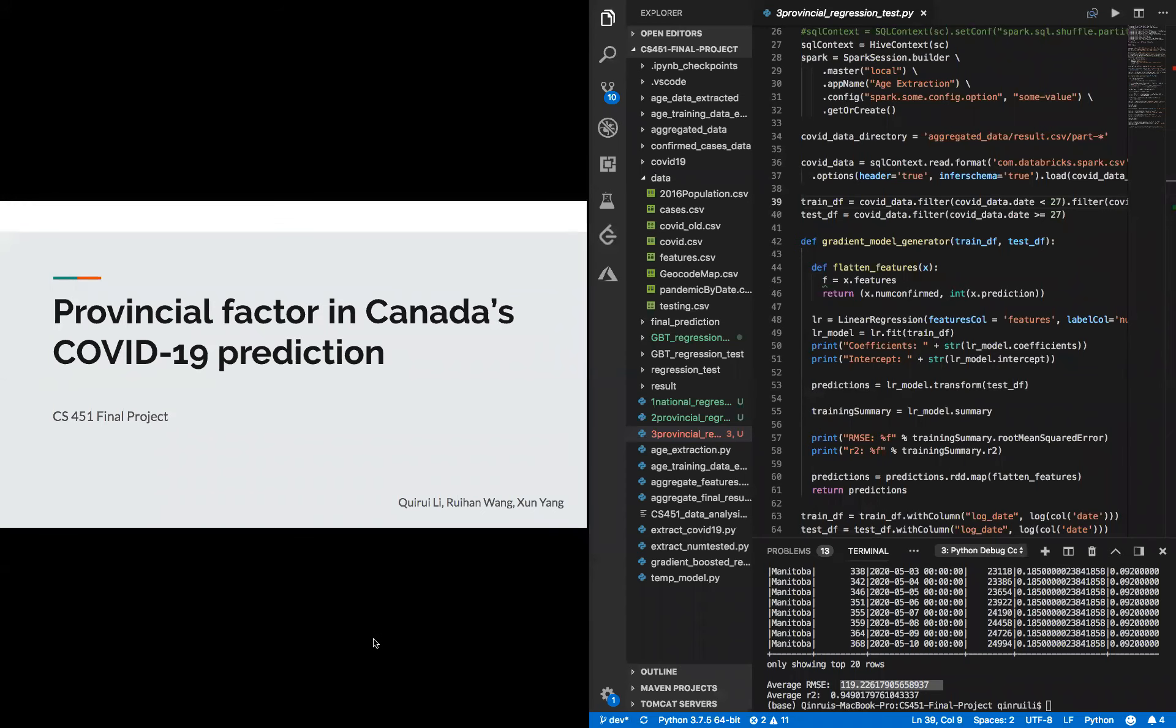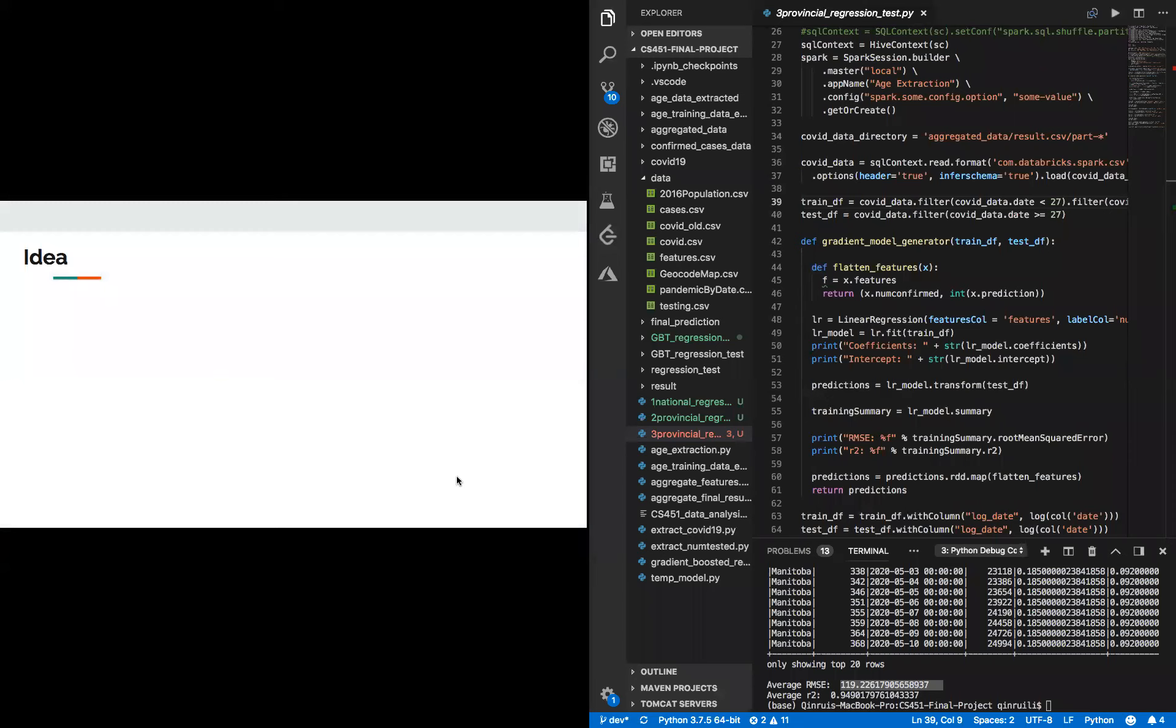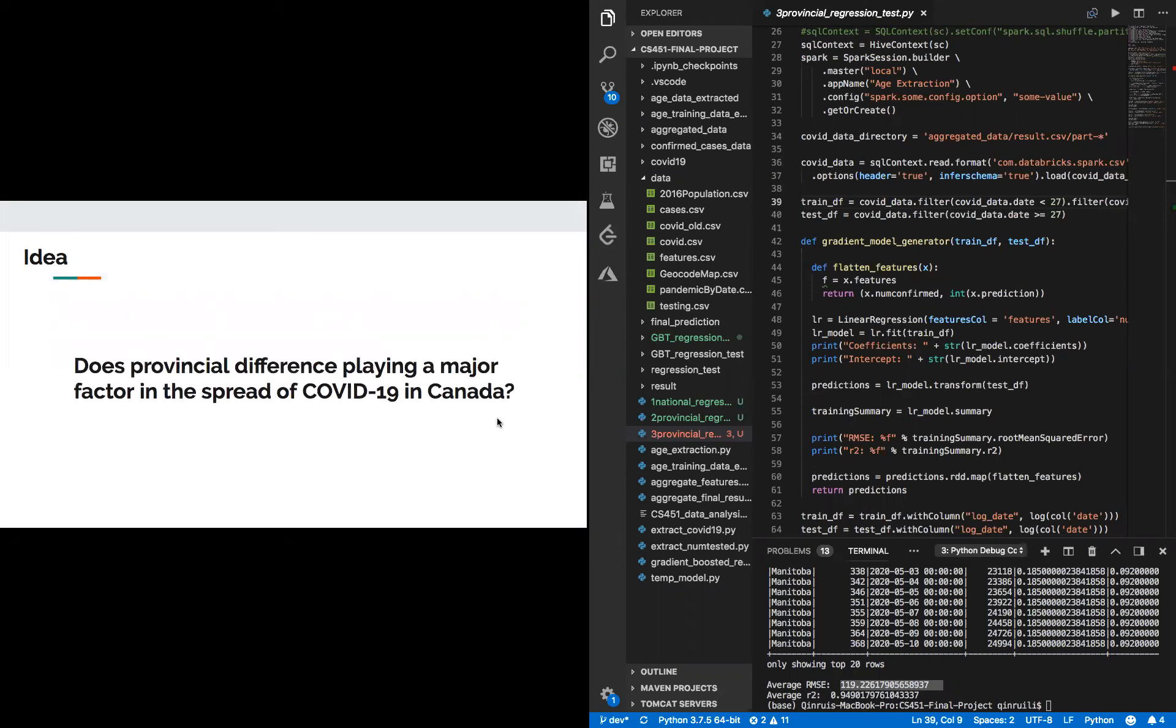Our CS451 final project is to explore the provincial factor in Canada's COVID-19 prediction. The idea of our project is to find does the provincial difference play a major factor in the spread of COVID-19 in Canada. Specifically, we're going to see that different provinces of Canada have different COVID-19 growth rates.